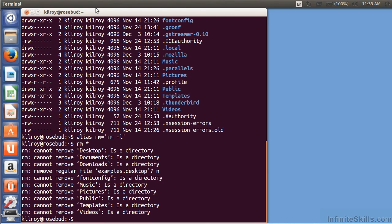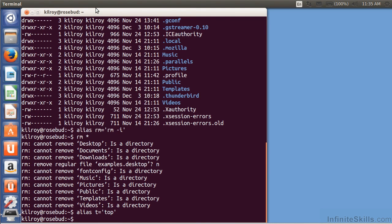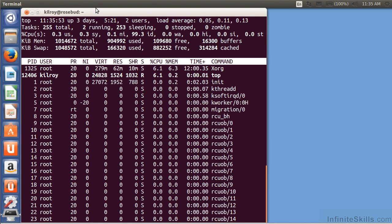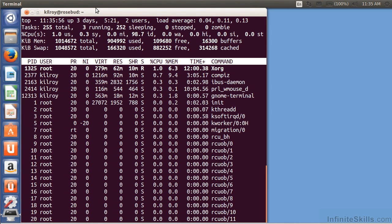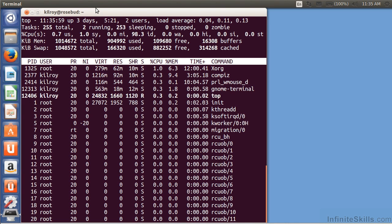So I've got some ability to change what I want to do. If there's something I'm typing an awful lot, I could say t equals top. Now if I type t, I'm going to get top. So I can set up a lot of aliases for myself that save me some typing.